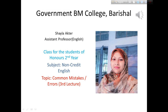As-salamu alaykum, my dear students. This is Shaila Akhtar, assistant professor of English. This class is prepared for the students of honours second year, and the topic of today's class is common mistakes or common errors from your course non-credit English. This is the third lecture of this topic, so let's see which remaining rules are here for you to practice.